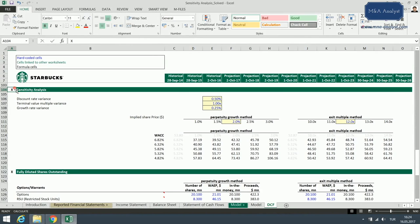Hi everyone, and welcome to lecture 105: Sensitivity Analysis. We are almost at the end of this section, but we will cover an important lecture now and run a sensitivity over the key assumptions in our DCF analysis. Our key assumptions play a very important role in determining the value of a company — the growth rate, the exit multiple, and the weighted average cost of capital. All of these inputs can change the valuation of a company dramatically.